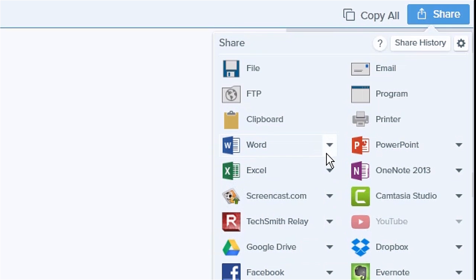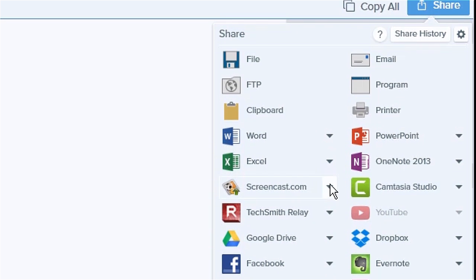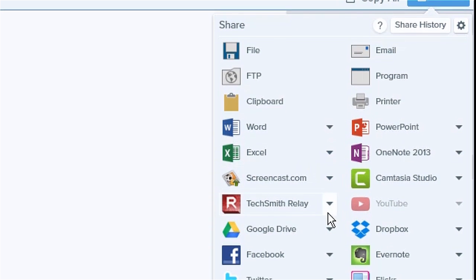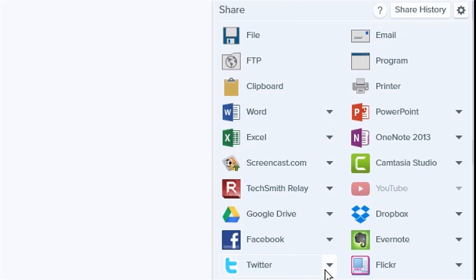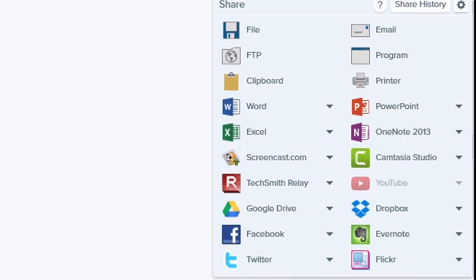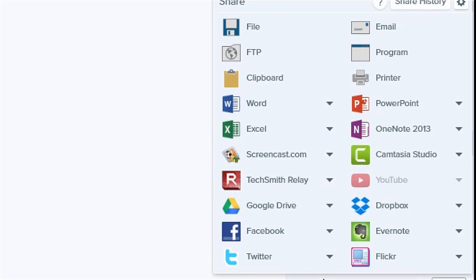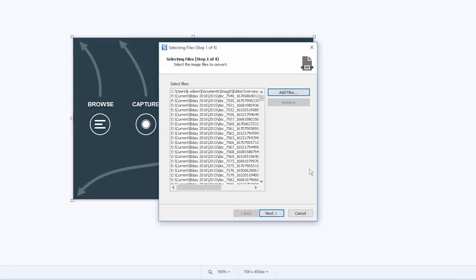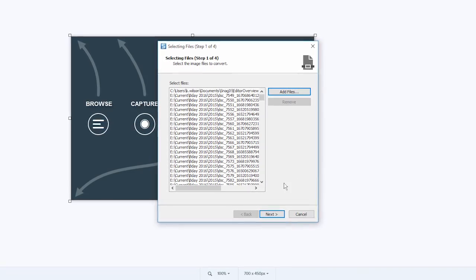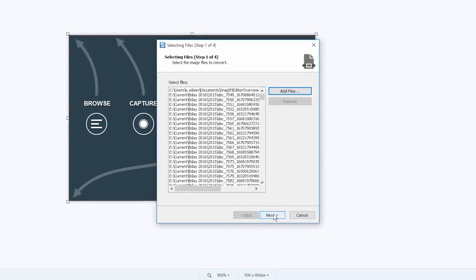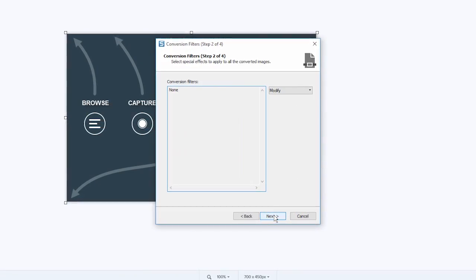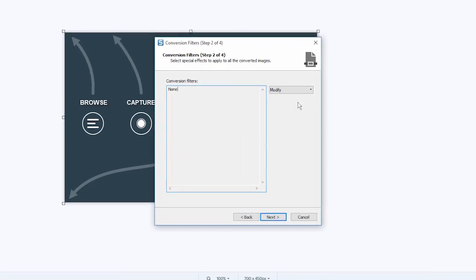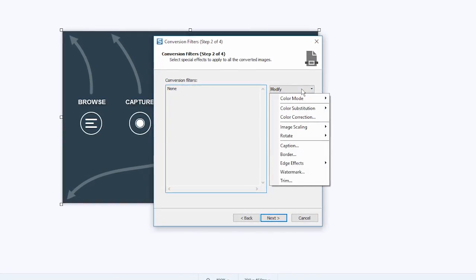Snagit makes it easy to share your images and videos too. Save to multiple formats, publish to an ever-expanding list of cloud platforms, or use batch processing for repetitive tasks like watermarking or resizing multiple images at once.